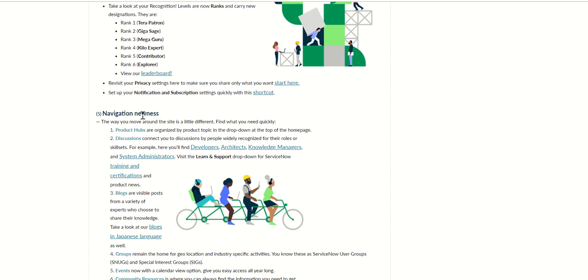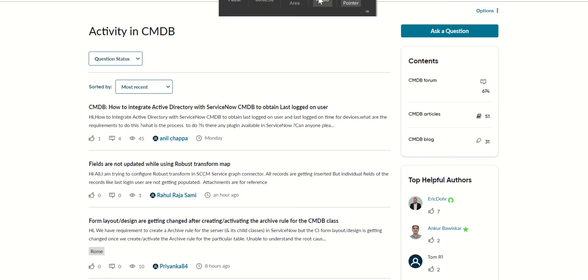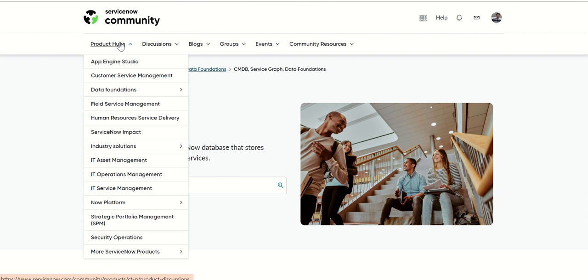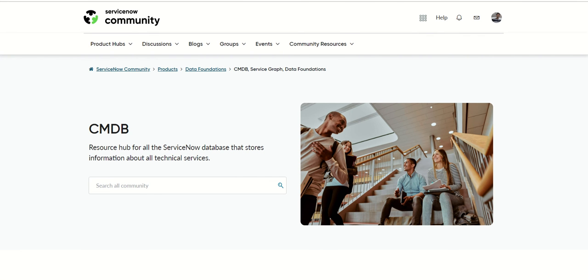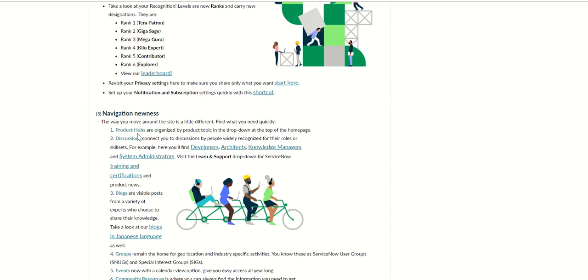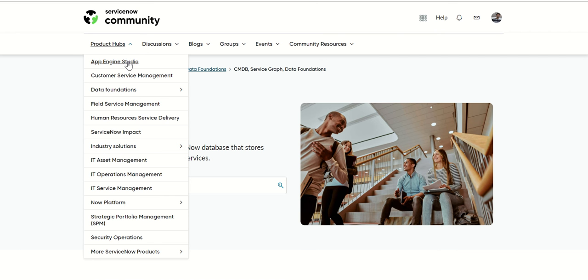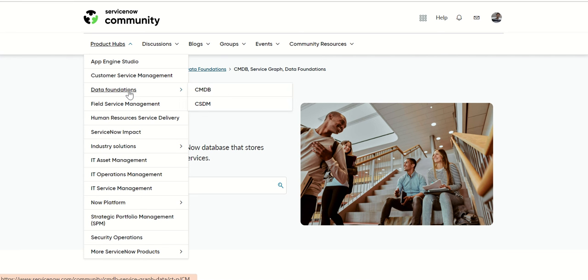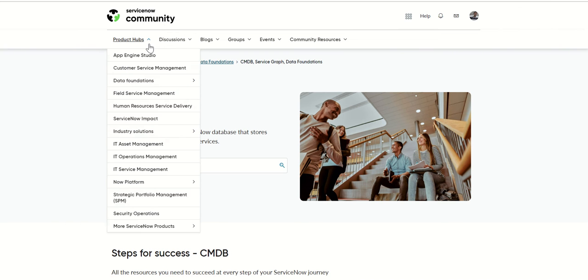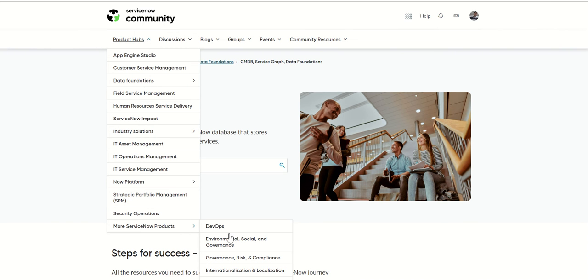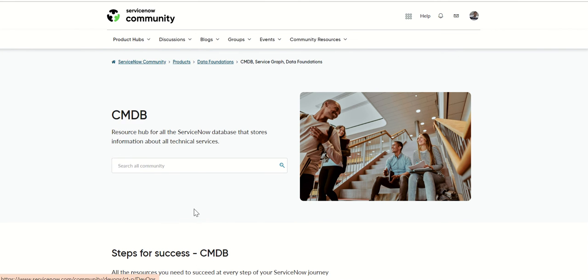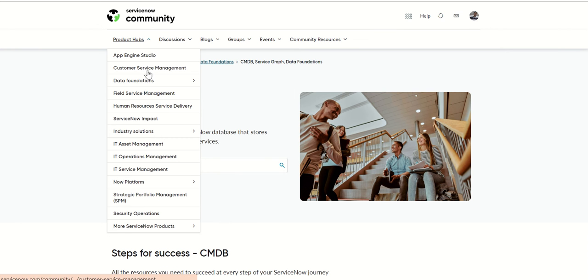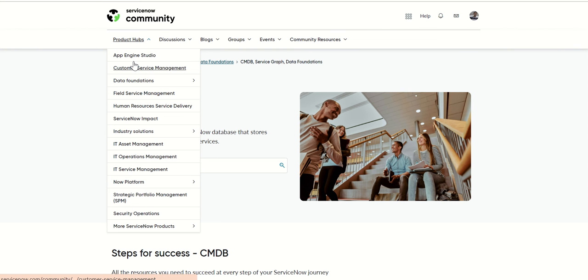Let's look at each of these navigations. If you see here, Product Hub is the first piece. So here you have all these topics like App Engine Studio, CSM, Data Foundation, and so on and so forth. Then the rest of the stuff is all under more ServiceNow products. I think it depends on the popularity of each of these products.